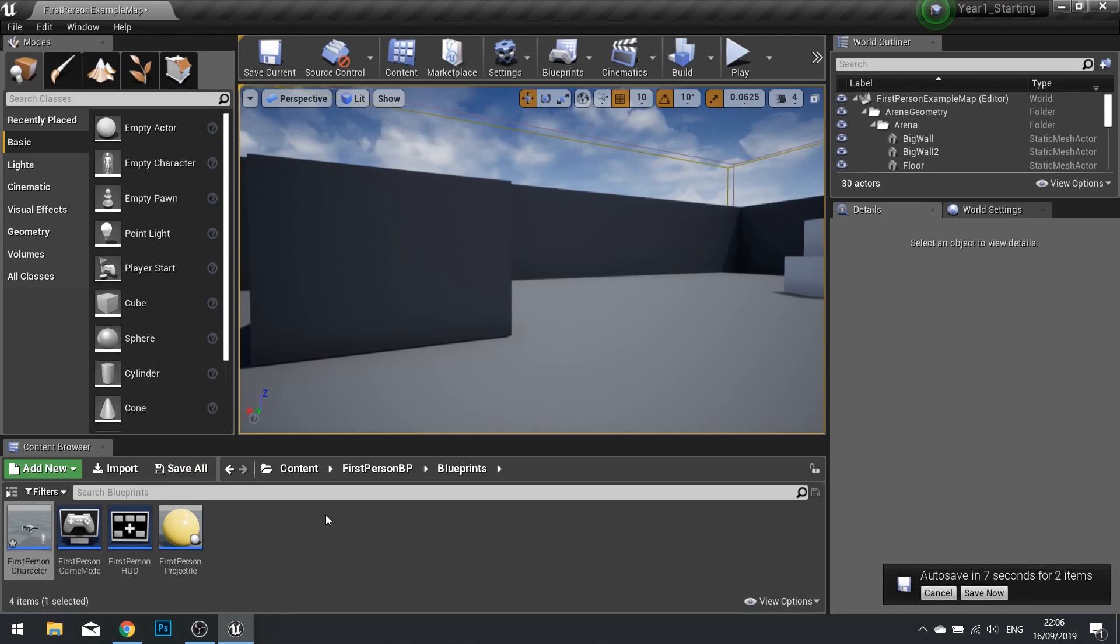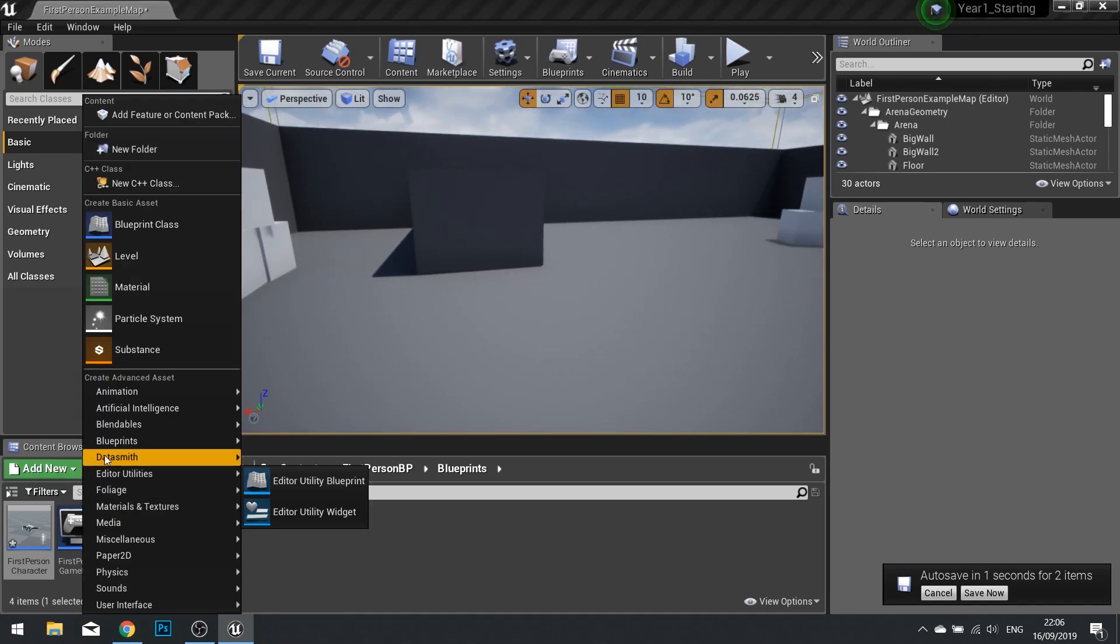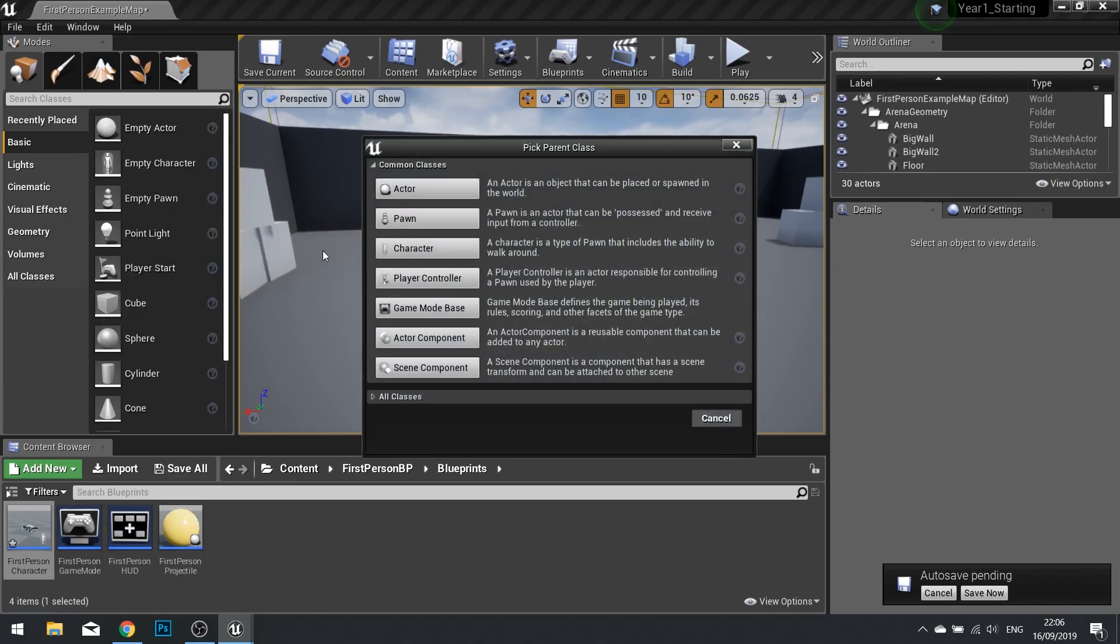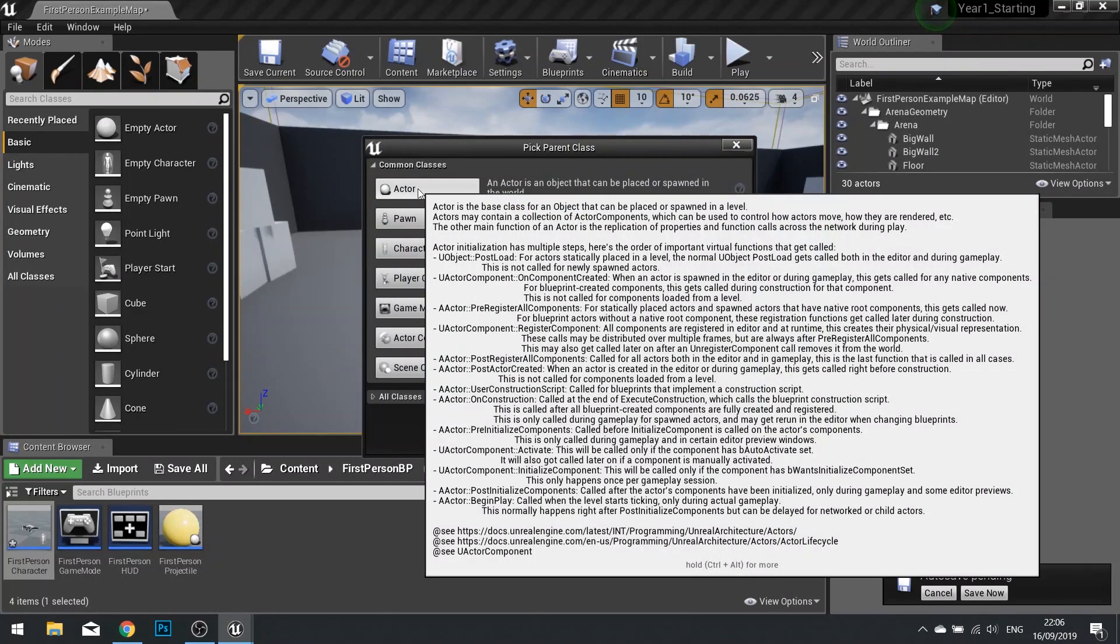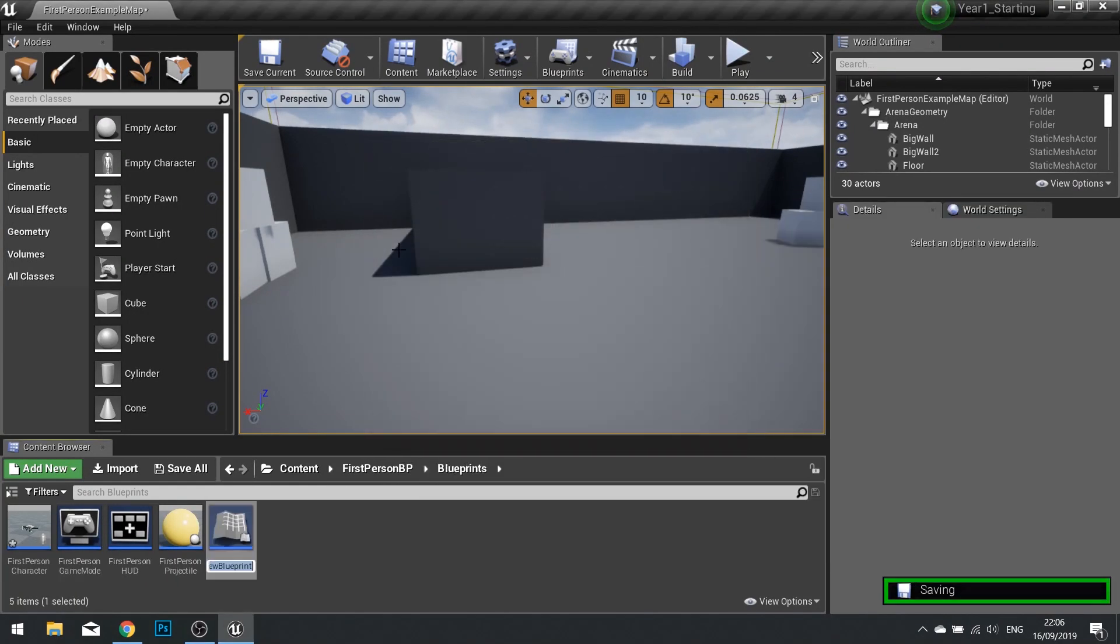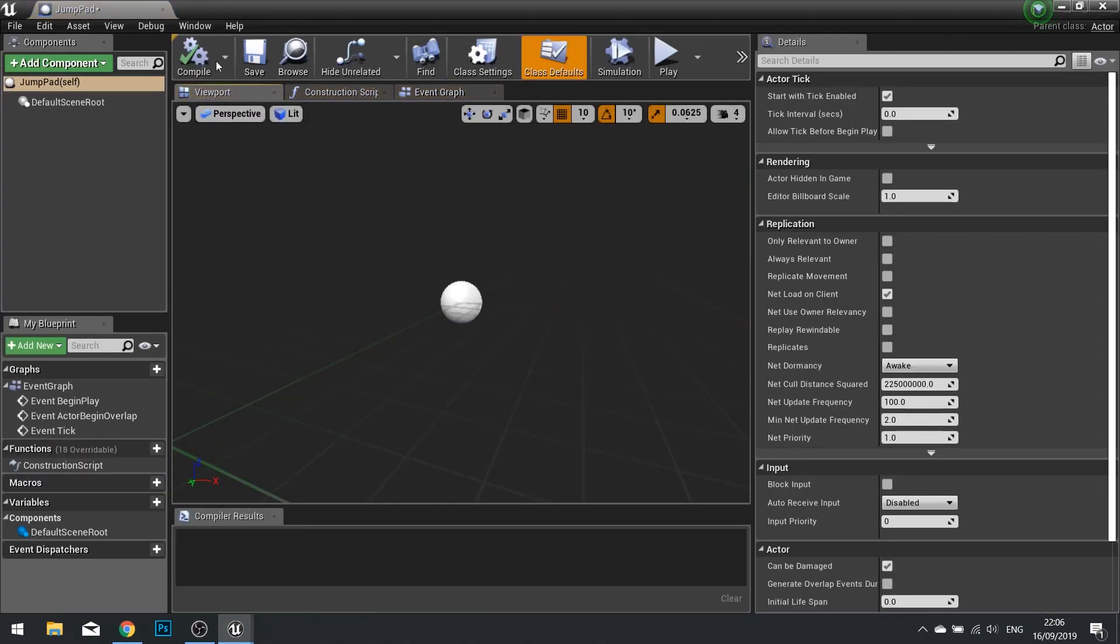So what we're going to do is create a new object that is going to be our jump pad. Go to Add New in the content browser and choose a blueprint class. We won't make it an actor because it isn't going to move or have any special AI. I'm going to call this one jump pad and open it up.